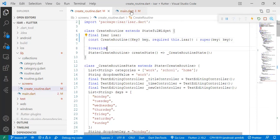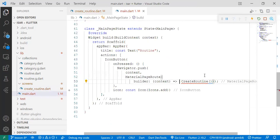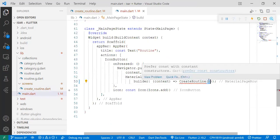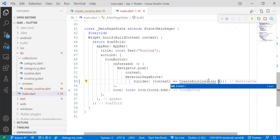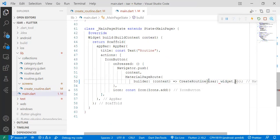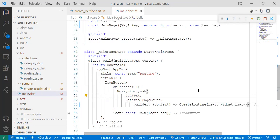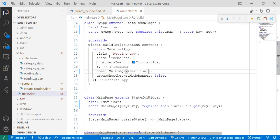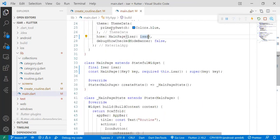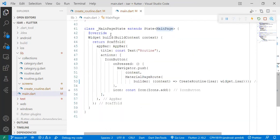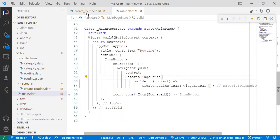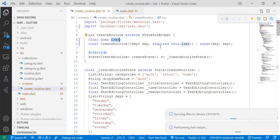This.user. And now when you go back, you'll expect an error because it expects you to pass it. So we have a key-value, user: widget.user. So now we have passed the user instance from the main page to the create routine. And now we have it over here.